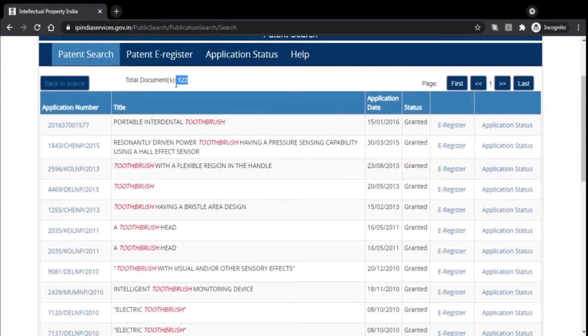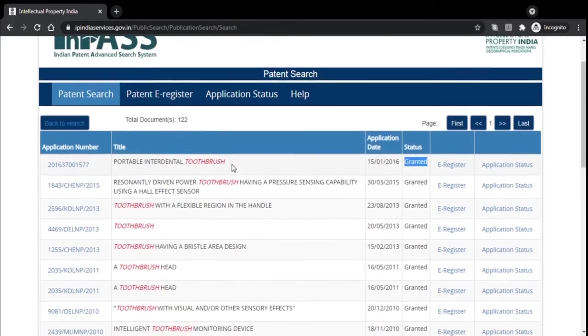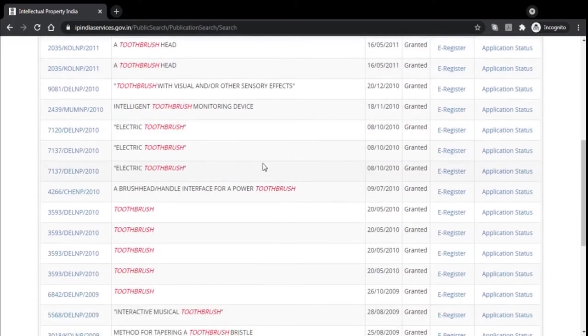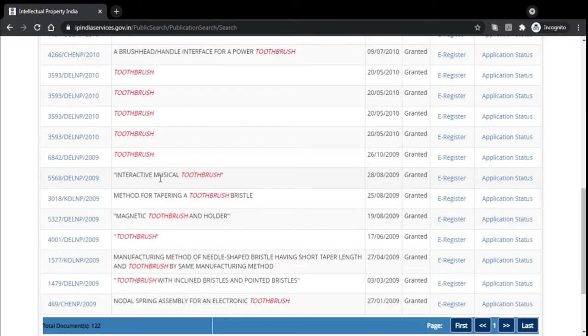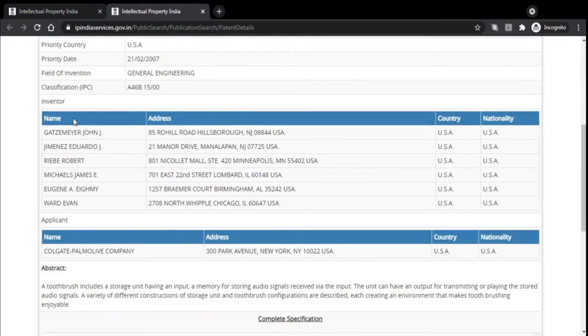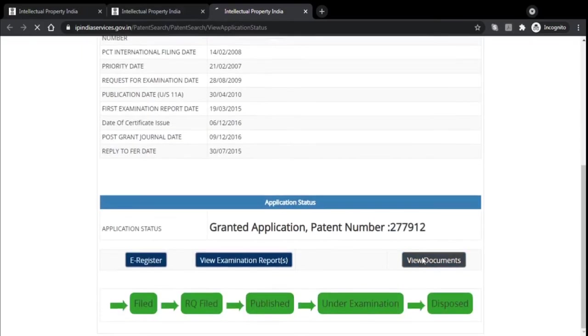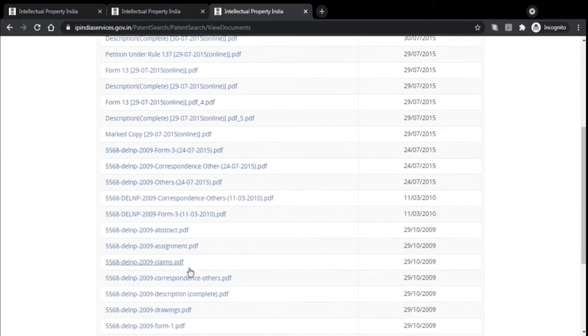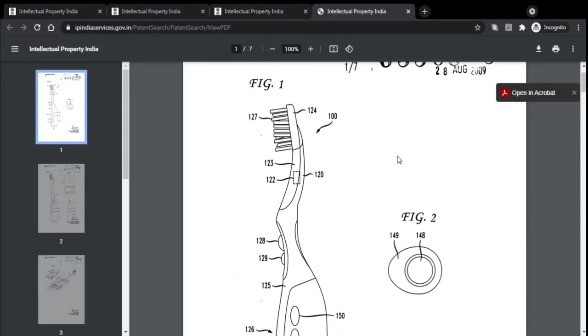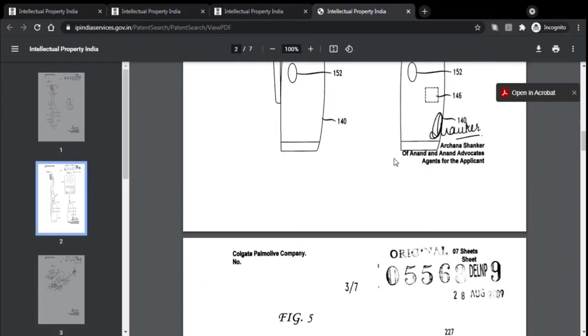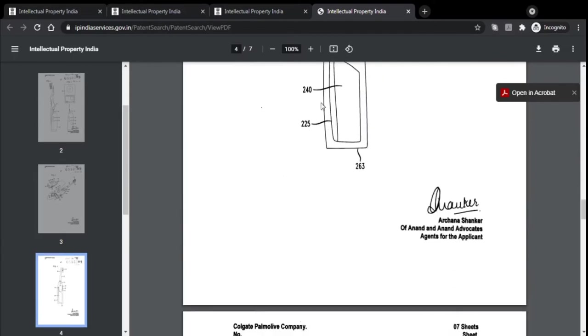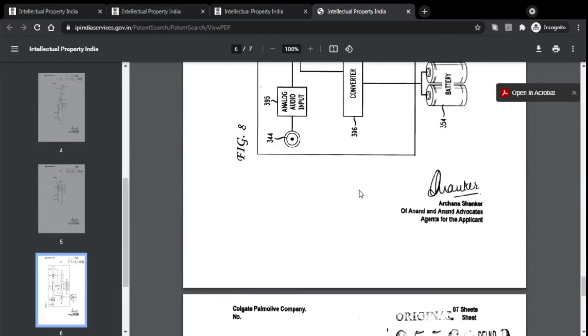We have 122 patents that got granted with the keyword 'toothbrush.' Earlier we discussed the electric toothbrush which was still in the published stage and not granted. Here we have something called 'interactive musical toothbrush' which has been granted. We have the inventor names — around 6 inventors — and the patent is raised in the name of Paulette Parmalee. We do have the documents available. Let's click on Drawings — this is how the musical toothbrush looks as per the drawings, with every part numbered and completely explained.